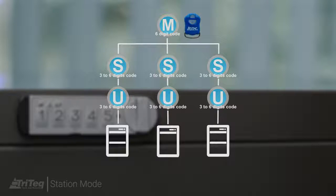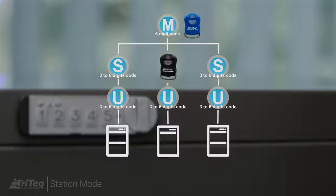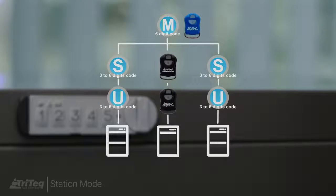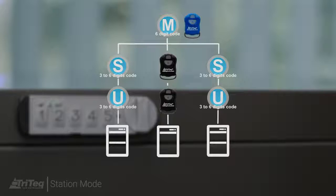A supervisor key fob can be added for use instead of a supervisor code. A user key fob can be added instead of a user code.